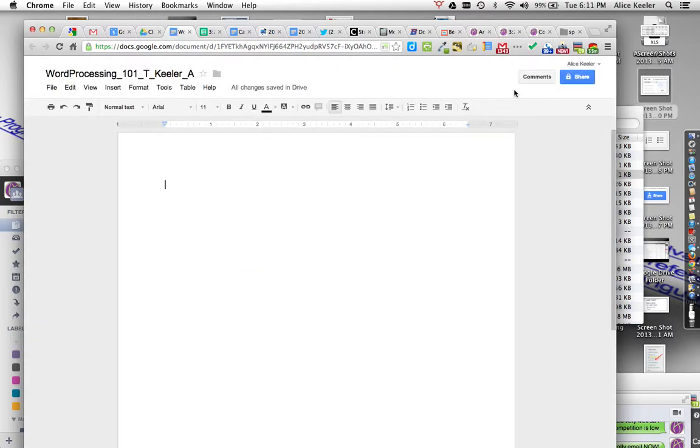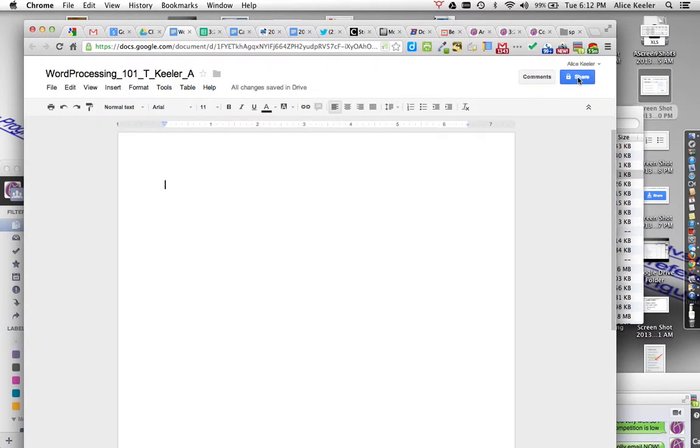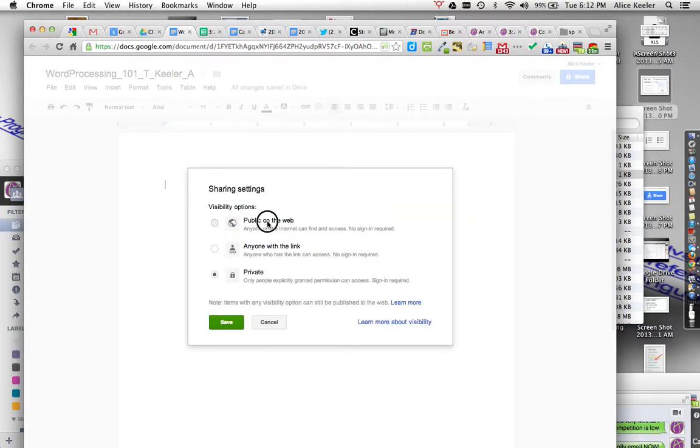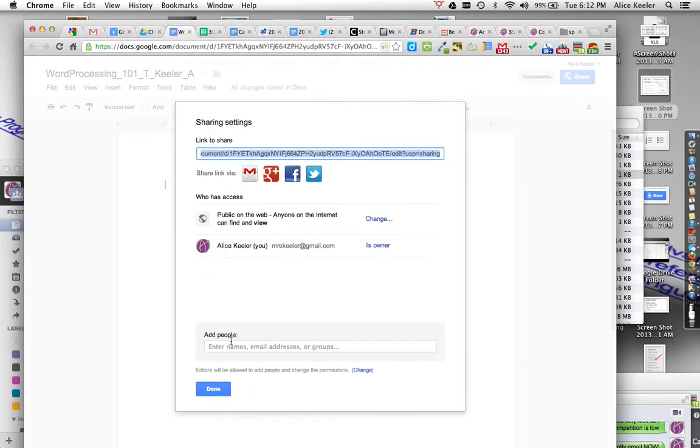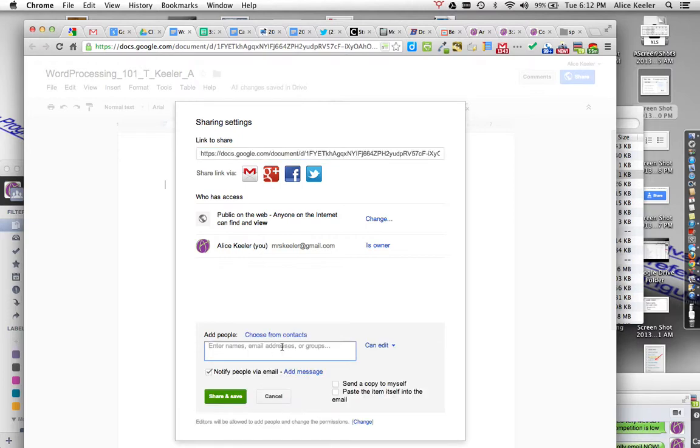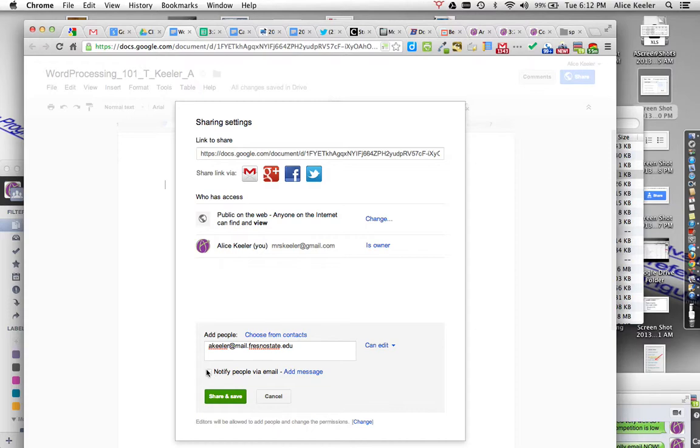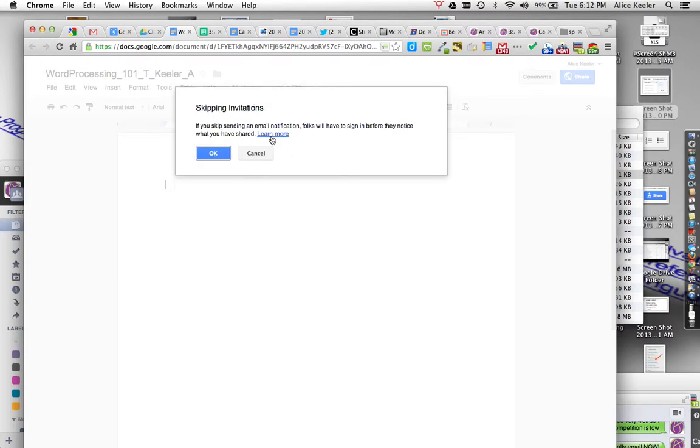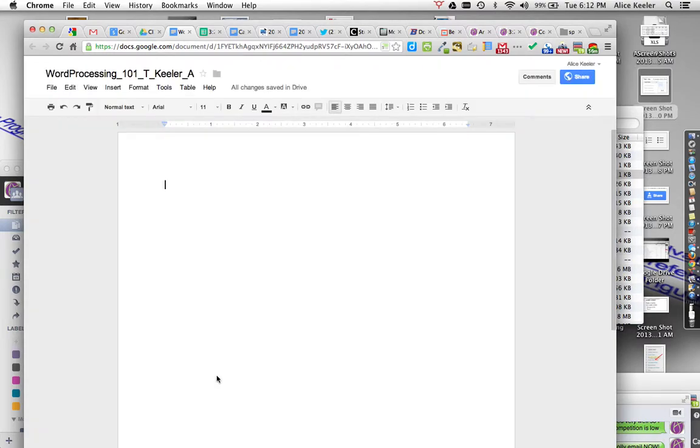So I've named my document, and you'll notice by default that it is private, so I need to click on the blue share button. And where it says private, I'm going to change that to being public on the web or whatever level of sharing you feel comfortable with. It's already shared with mrskeeler at gmail.com because I'm sharing it with myself. Please make sure that you uncheck the notify people via email. Don't forget, you're sharing with mrskeeler at gmail.com. You would share and save and hit done.